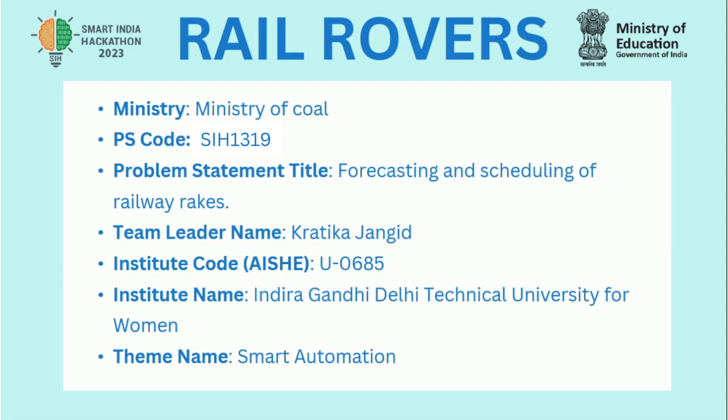The problem statement is forecasting and scheduling of railway rakes for coal transportation such that the demurrage cost incurred at the railway sidings is minimized.